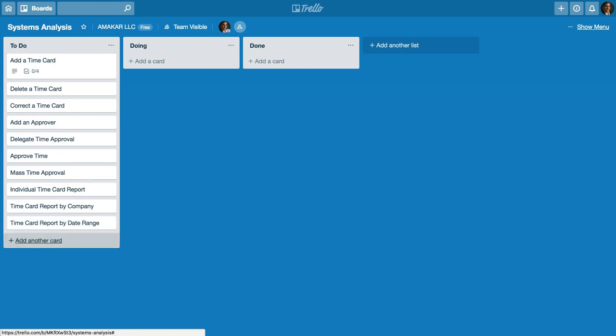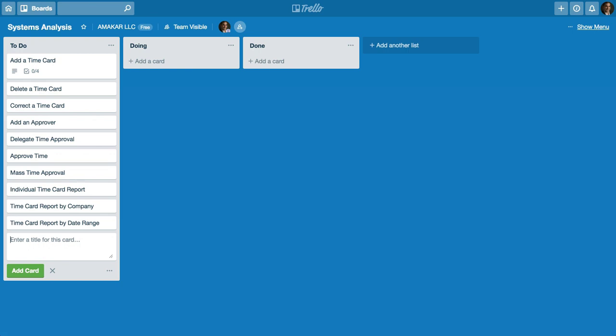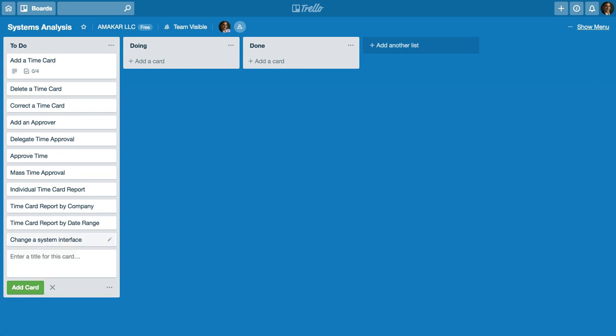Well when I have another requirement, so in this case let's say we want to change a system interface. So I can go ahead and just create a simple requirement by entering enter.